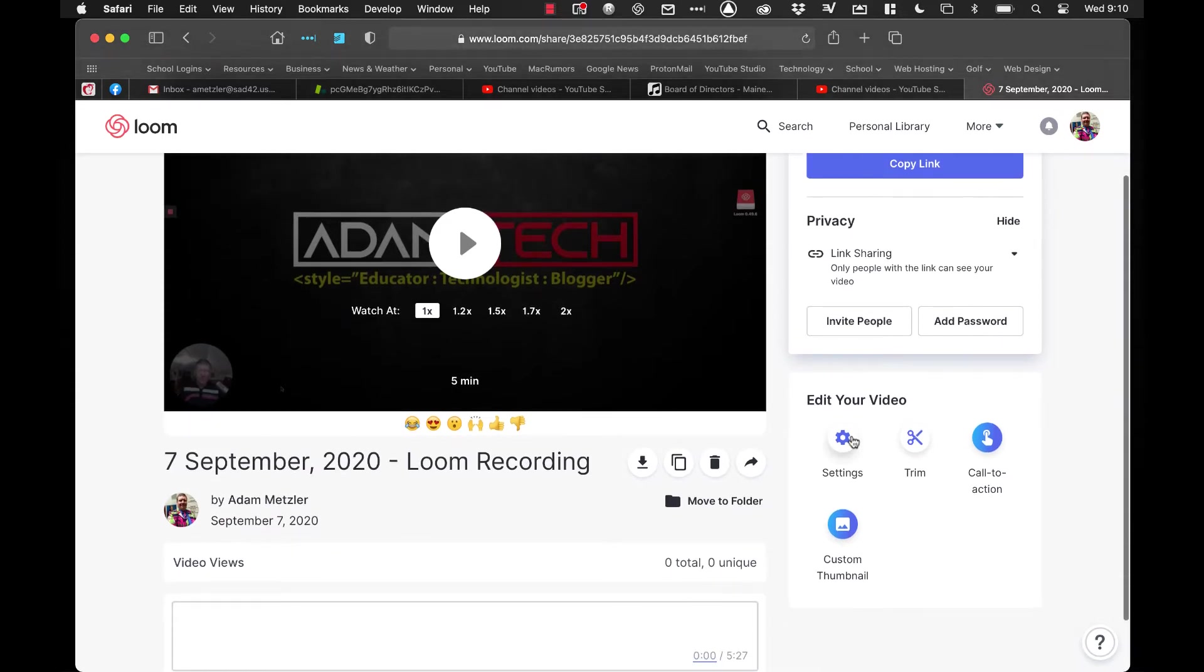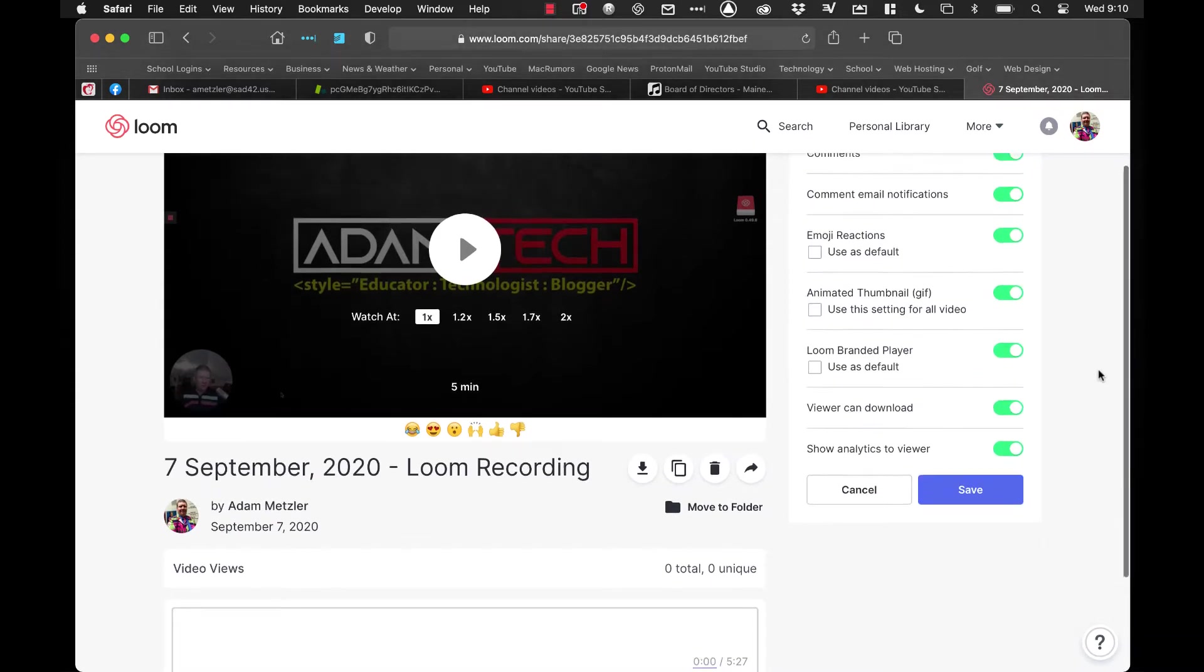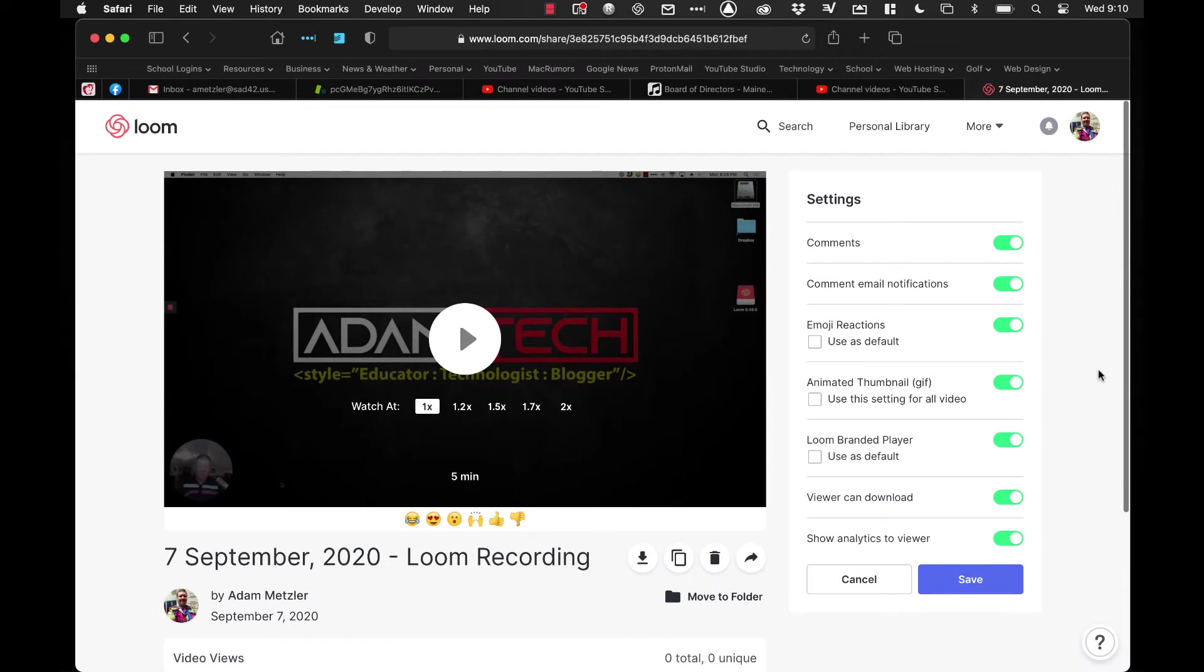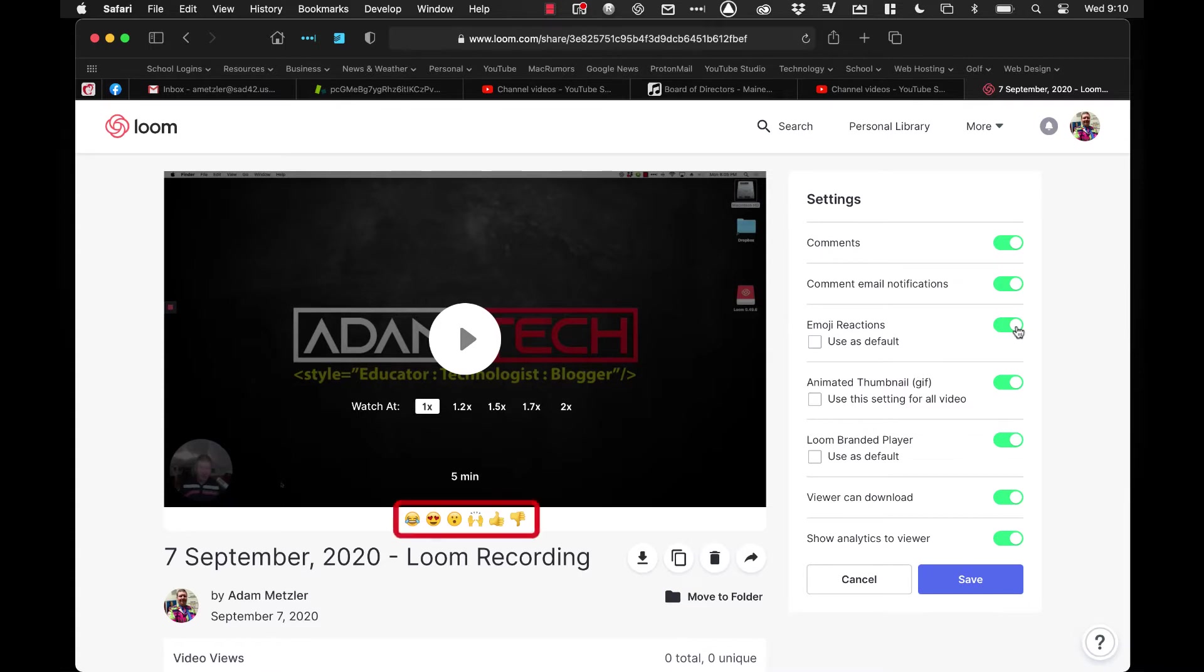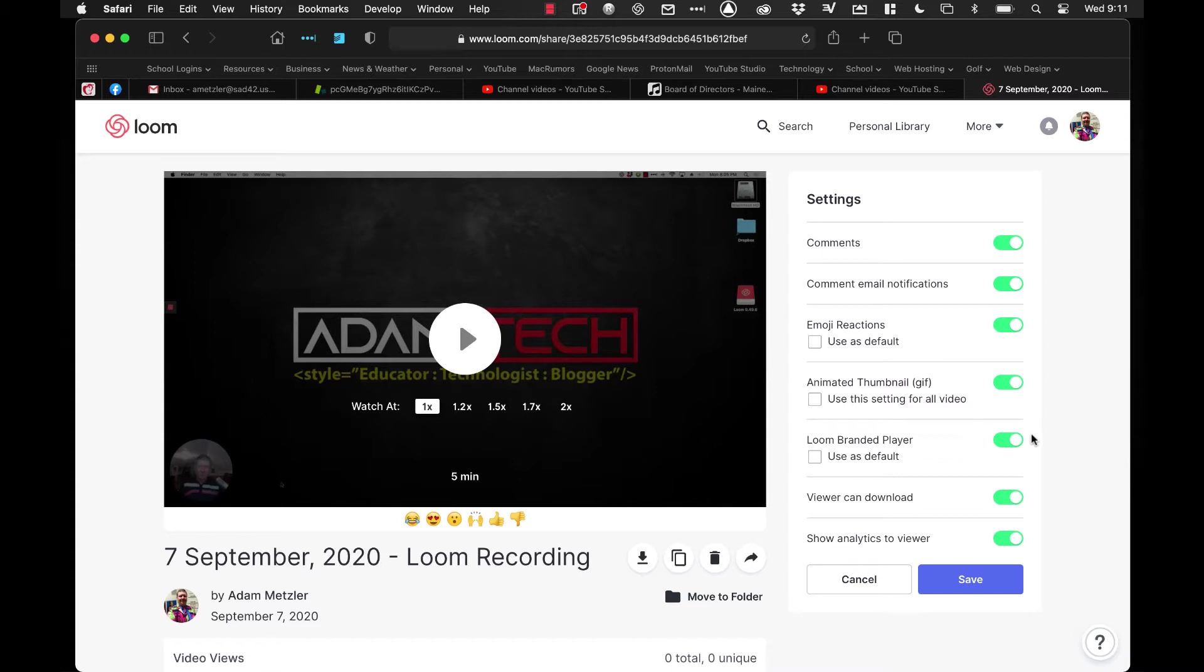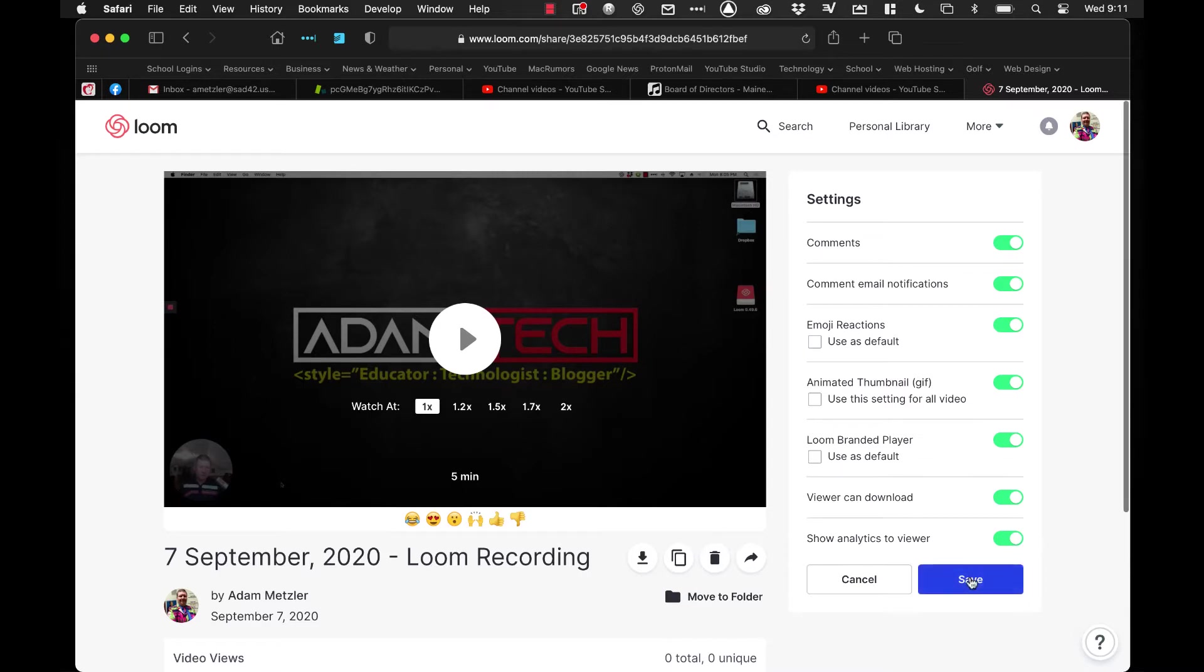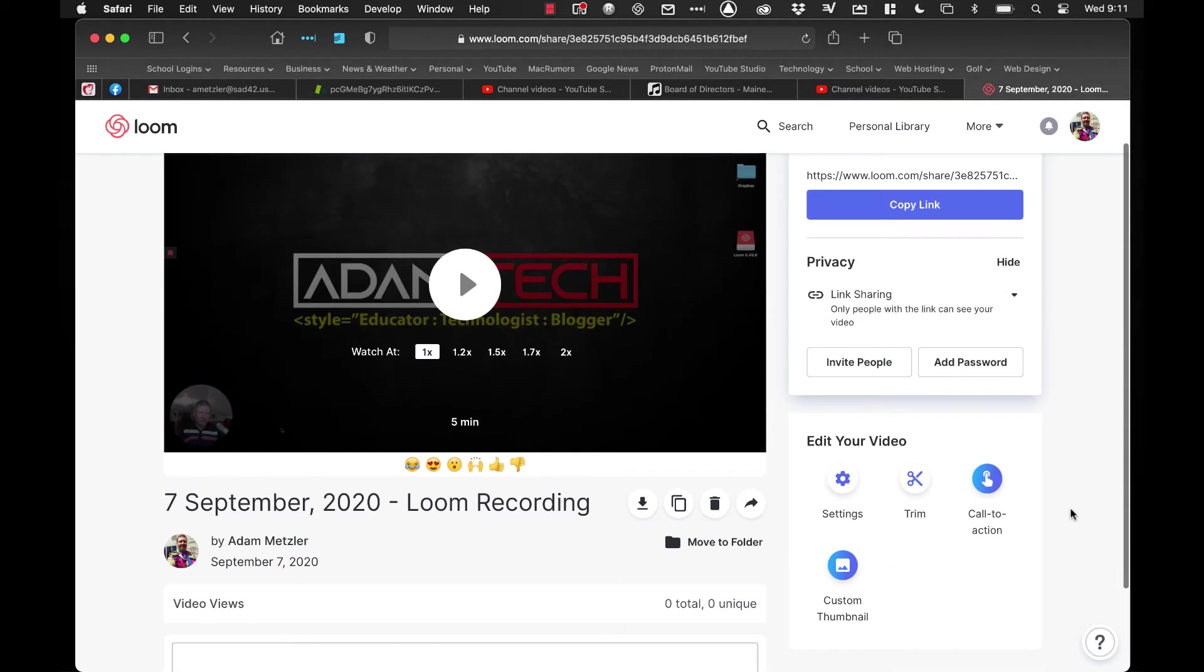A little further down, you've got your settings. You can enable or disable comments. You can adjust and turn on and off email notifications. You can allow emoji reactions so they can give a thumbs up. You'll see underneath the video that there's a couple of different emojis that students can click on. You can either keep those on or off. You can keep animated thumbnails. You can use their branded player, which I would suggest. You can make it so that the viewer can download the video and also see the analytics, meaning how many people watched it, how many people commented, or did different things. If you changed any of those, you can hit the save, or if you didn't change any of them, just hit the cancel button.